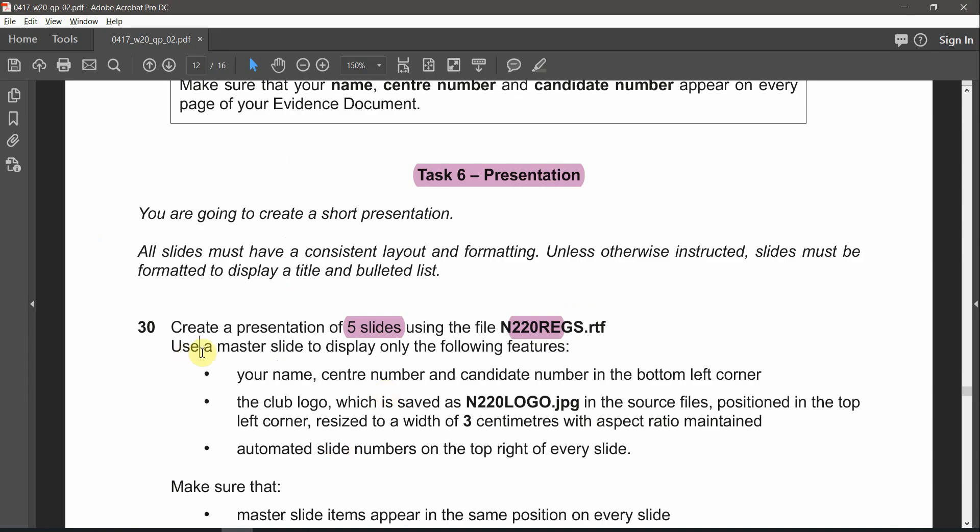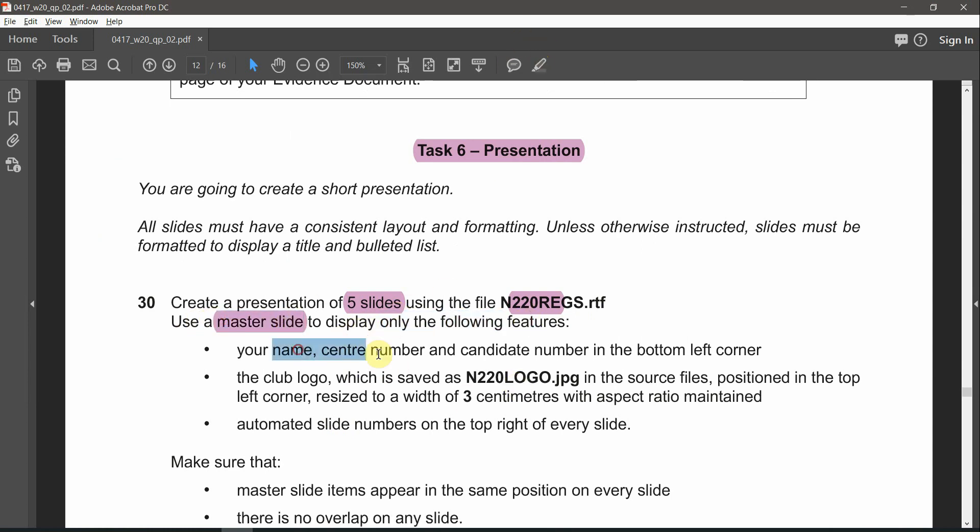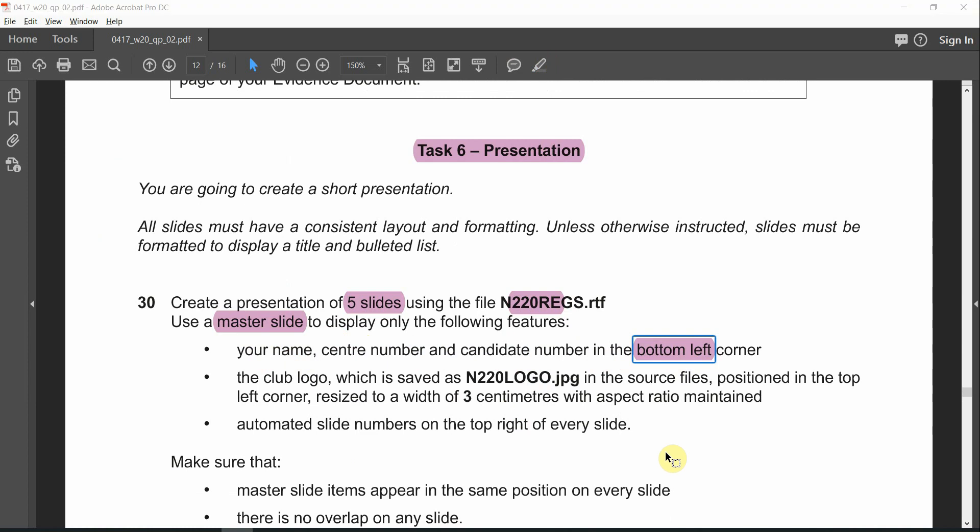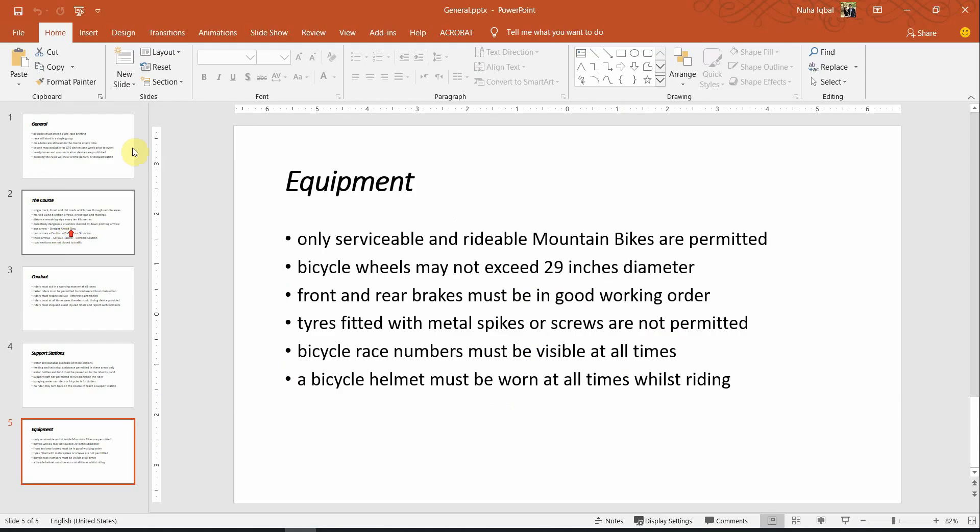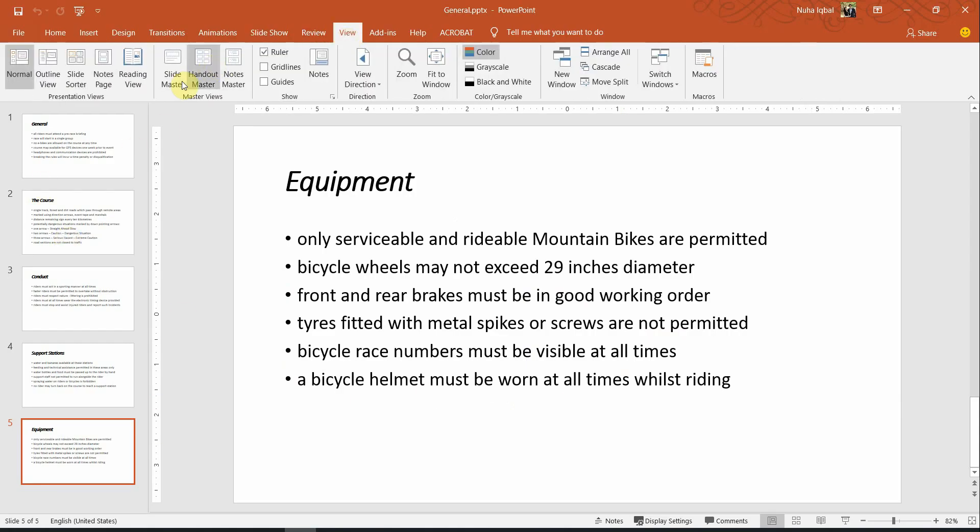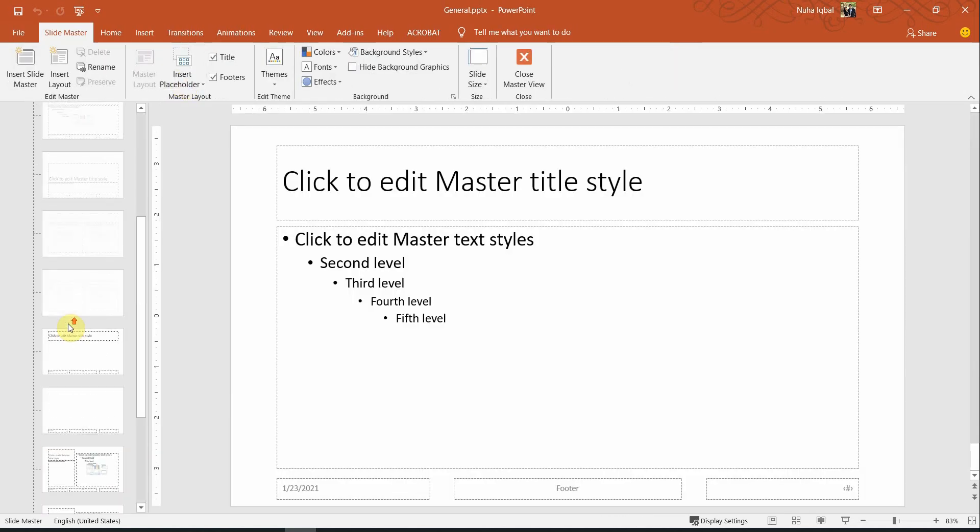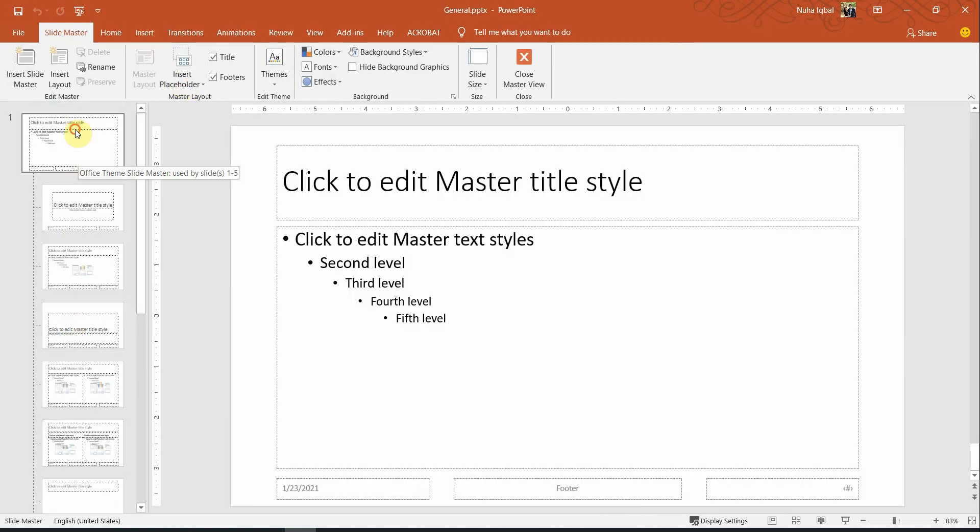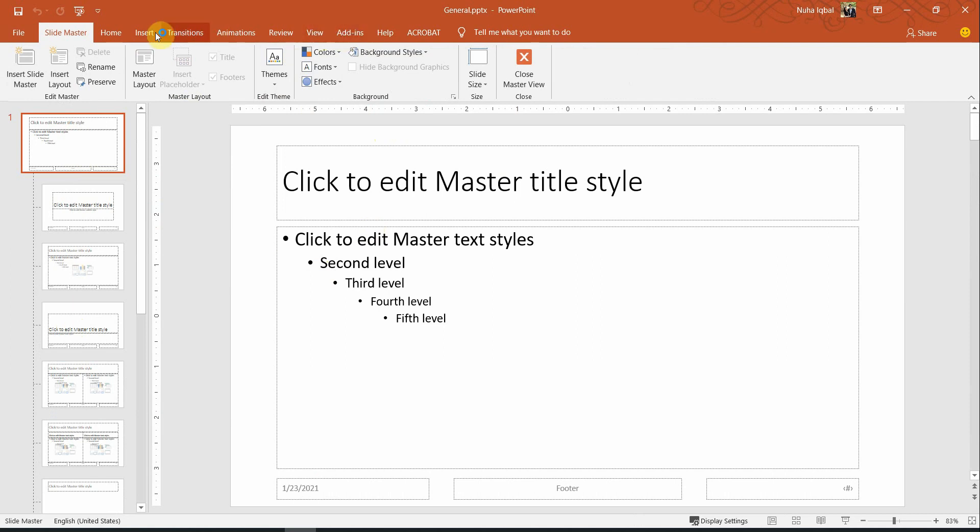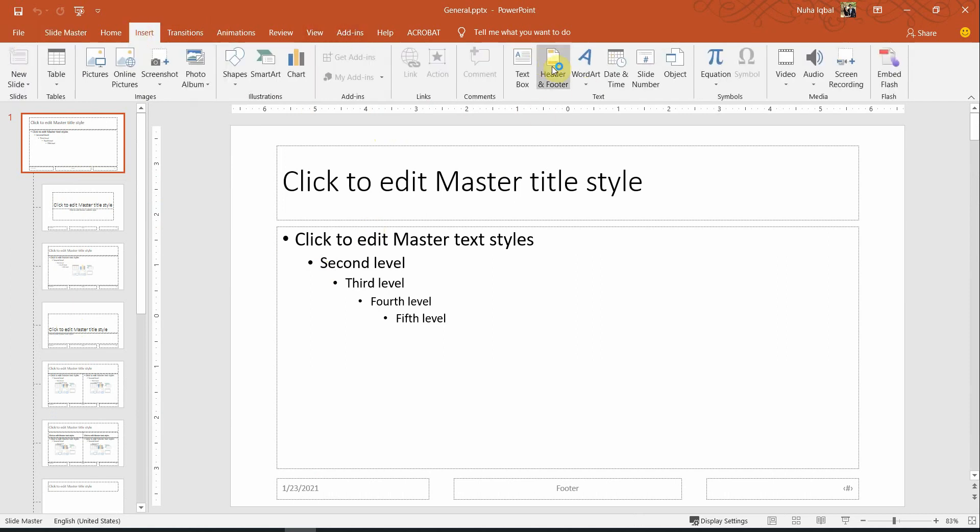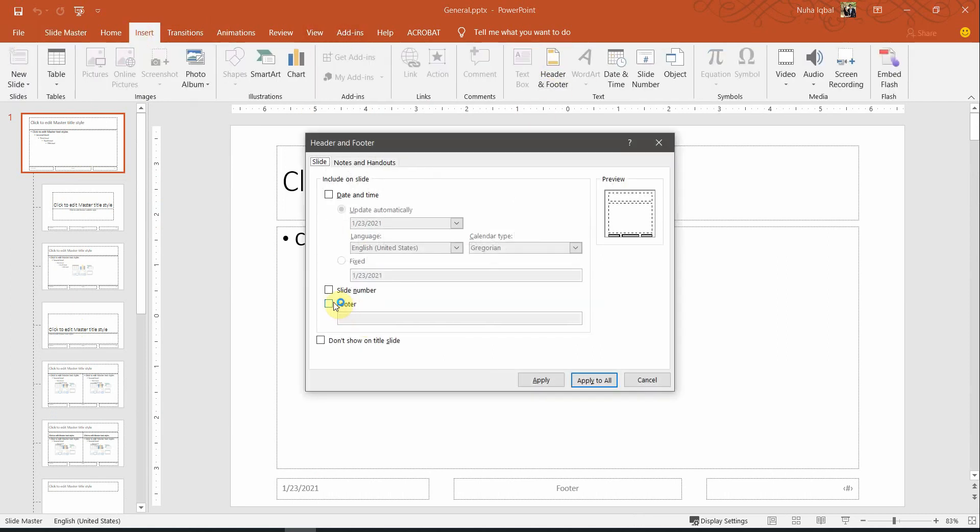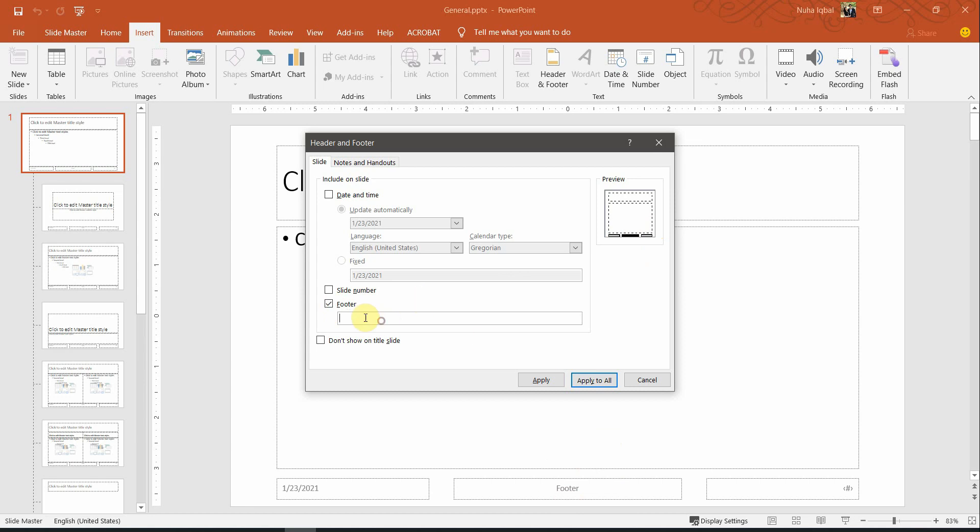After that, let's read the question. Use a master slide to display only the following features: your name, center number, candidate number in the bottom left corner. So let's add these three information in the bottom left of all the slides. Let's go to View and open the slide master. Always browse to the very first slide. So you will notice over here we can add everything right now. All our slide master will be changed from here. Click on Insert and click on Header and Footer. You need to activate the footer part. Notice that as I am activating the footer part, the center part is going to turn into black. So activate footer. That means footer will be appearing in the center over here. So let's add the information.